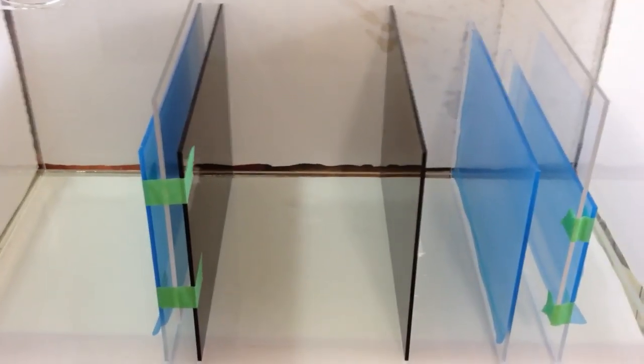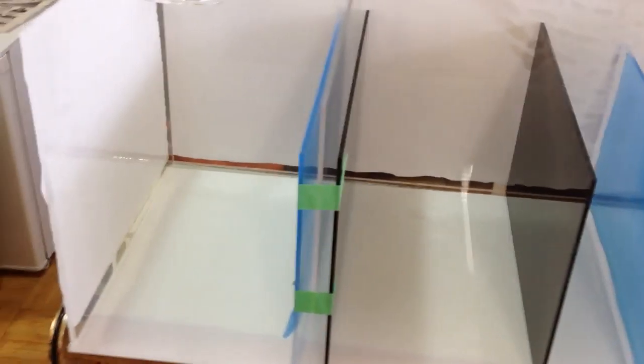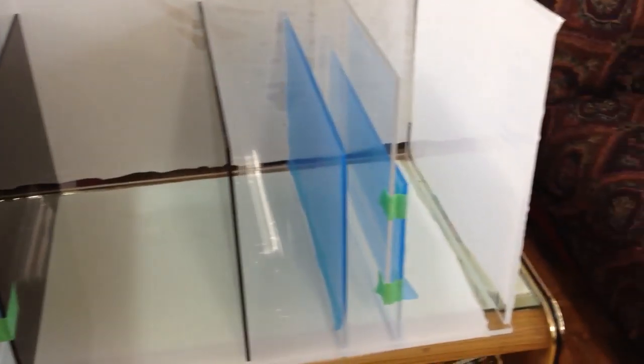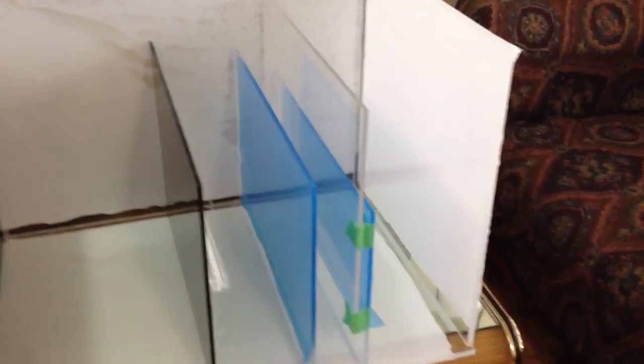This reason is because you don't want algaes to start growing in the skimmer section or the other sections of the sump. You want to keep algae within one area.